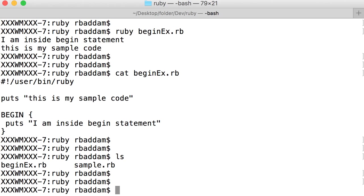In the previous lecture we saw what is BEGIN statement. Along with the BEGIN statement we also have another statement, that is END statement. I think you might understand what is END statement by now.